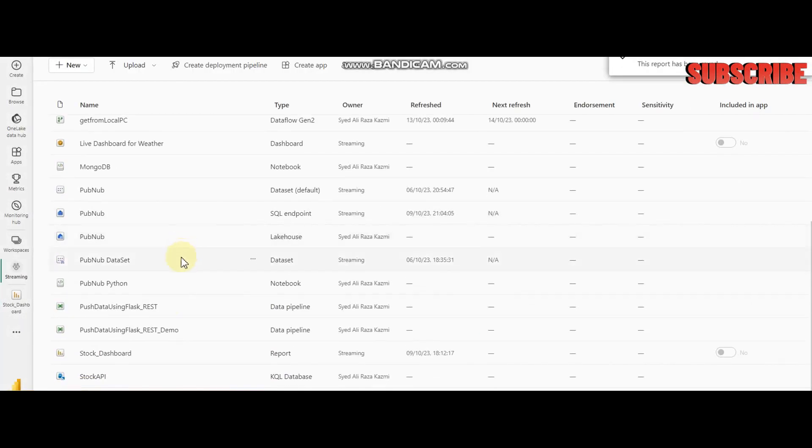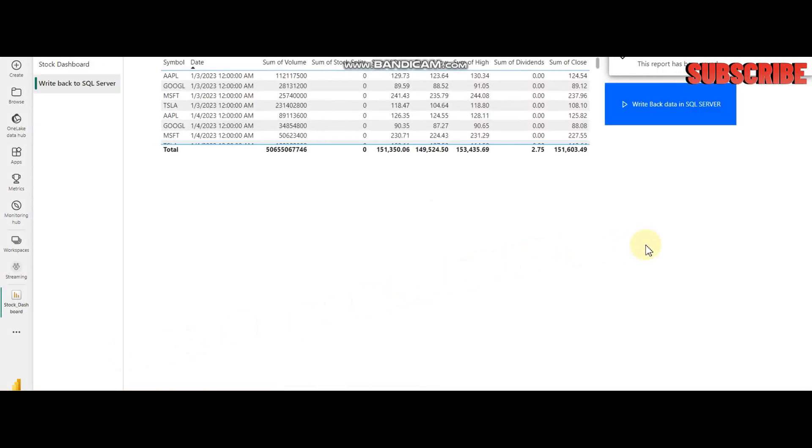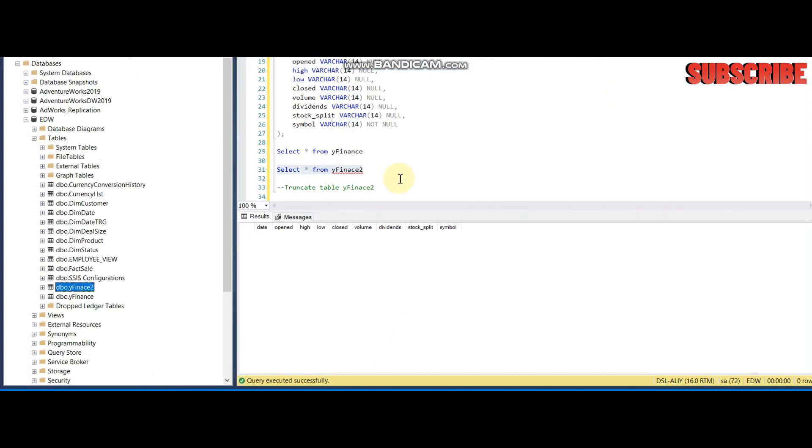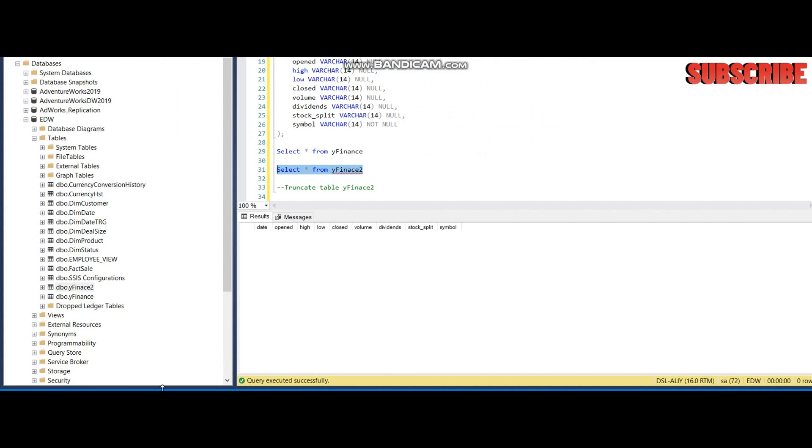This is my stock dashboard, and here is my trigger button. Let me check the data first. Right now it has no records in this table. Let me go back and click this trigger.